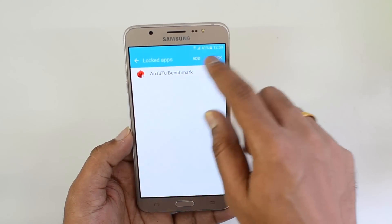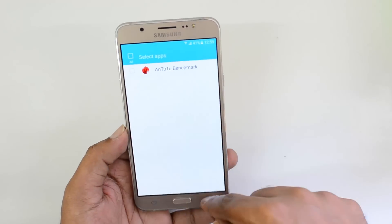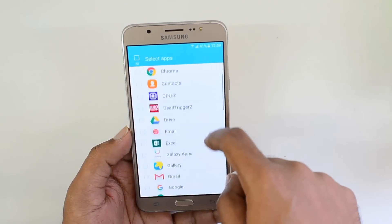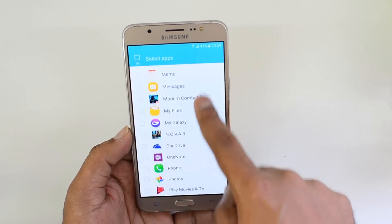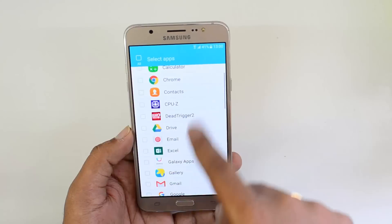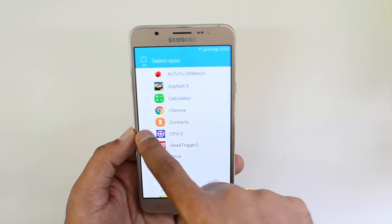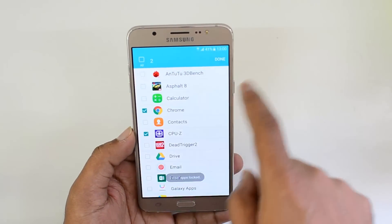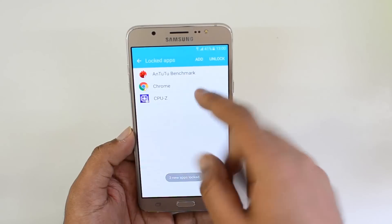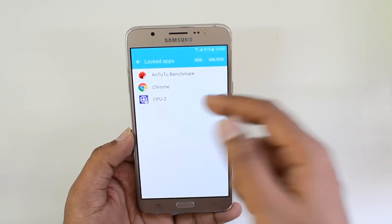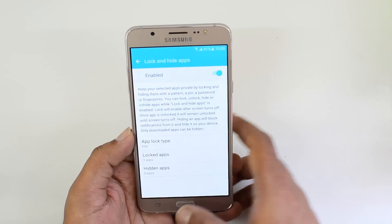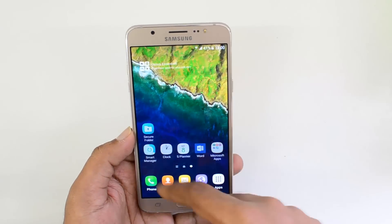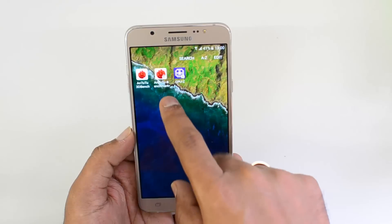Select the lock option, then click the Add button and it will show you a list of all apps available on the device. For example, let's lock some apps like Chrome and AnTuTu Benchmark. We are now done with the locking — three apps are now locked. Go back and exit the application.